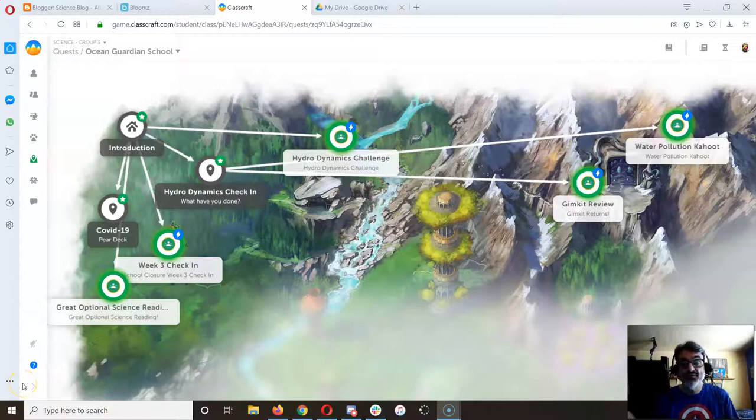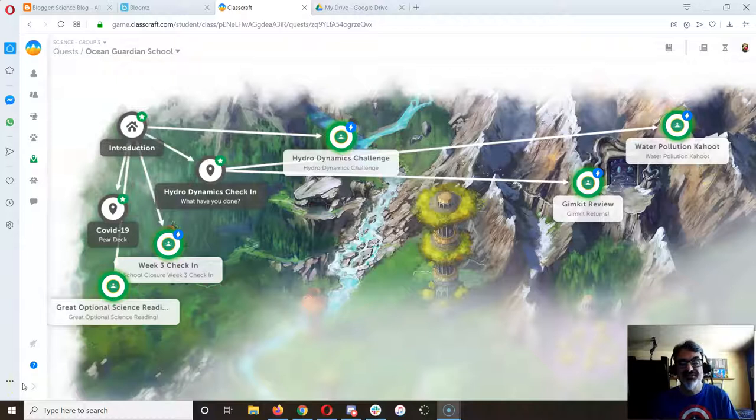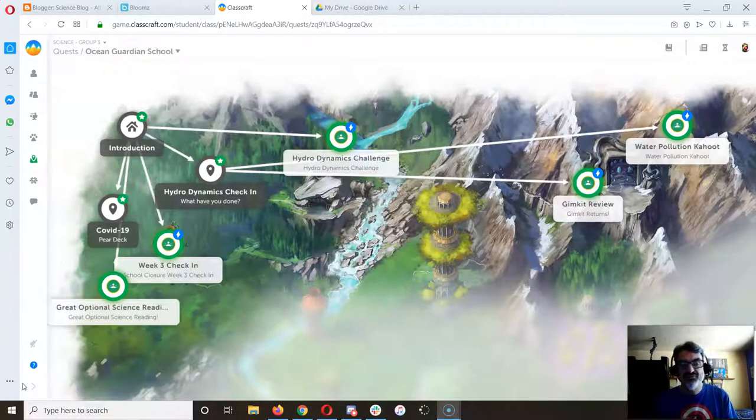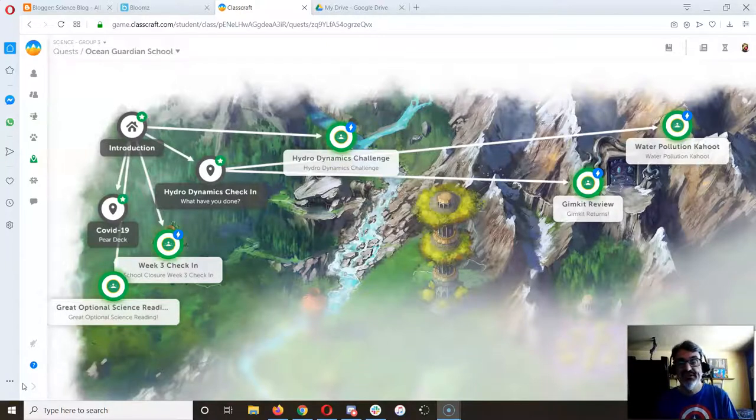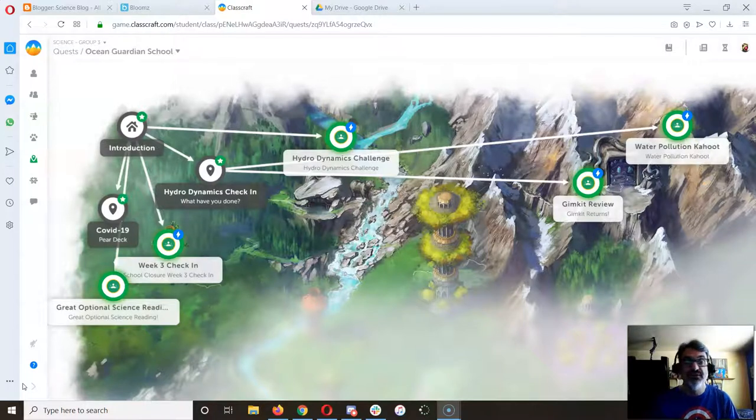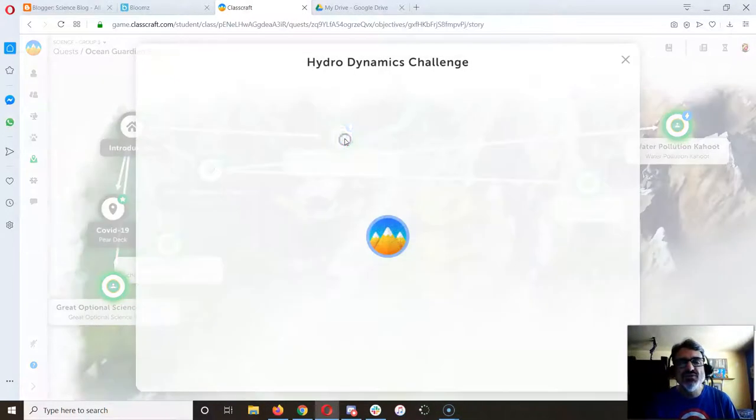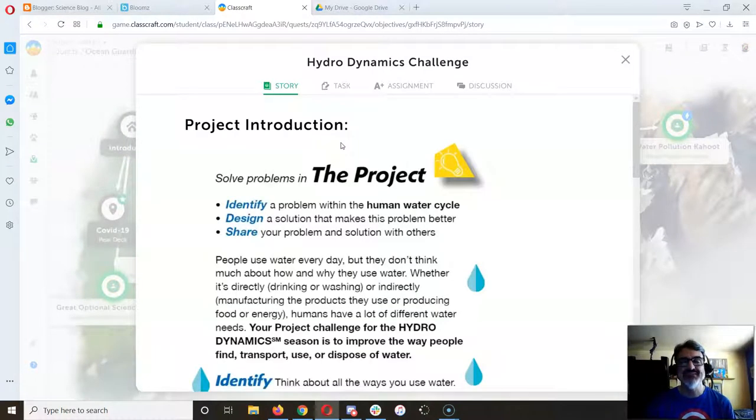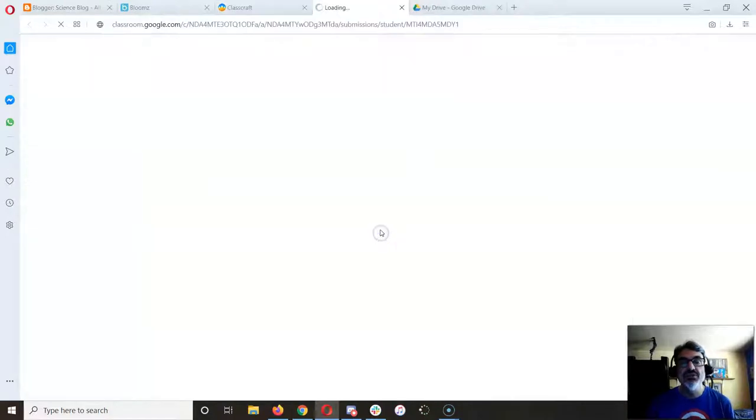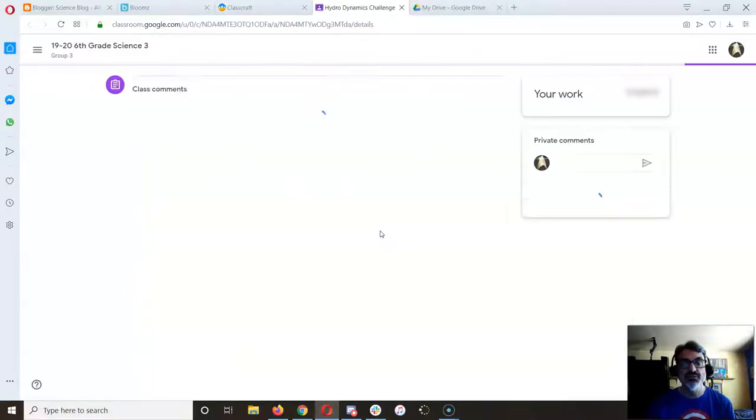So you're trying to build your solution to the hydrodynamics challenge and you don't quite know how to make origami out of paper, you may not have any cardboard boxes, you don't have any Legos, and you don't draw well. Here's an alternative. Let's go into the hydrodynamics challenge quest assignment, click on assignment, and then open Google Classroom.